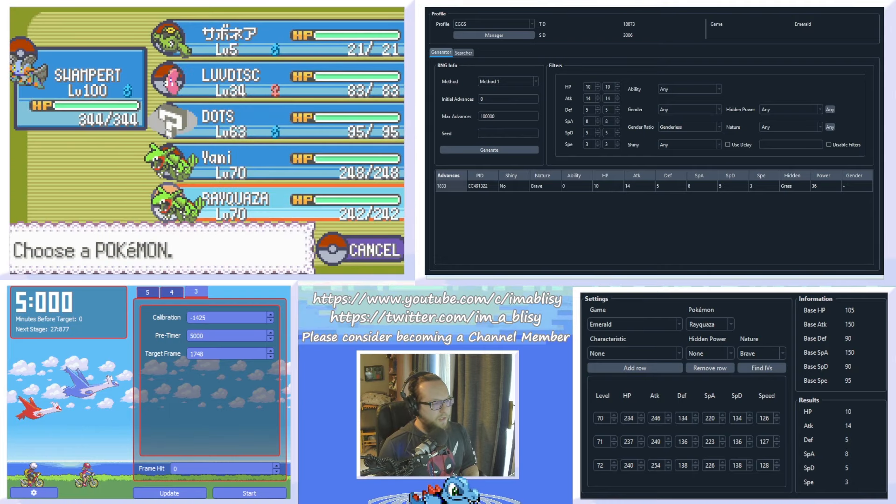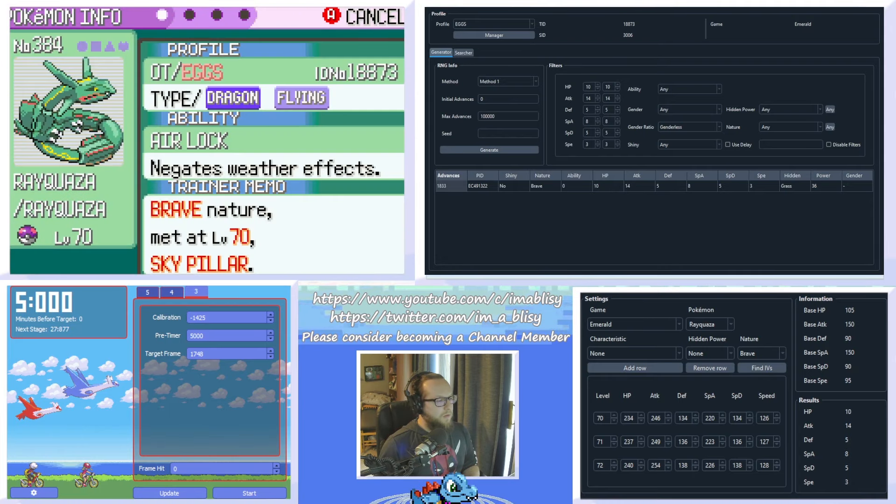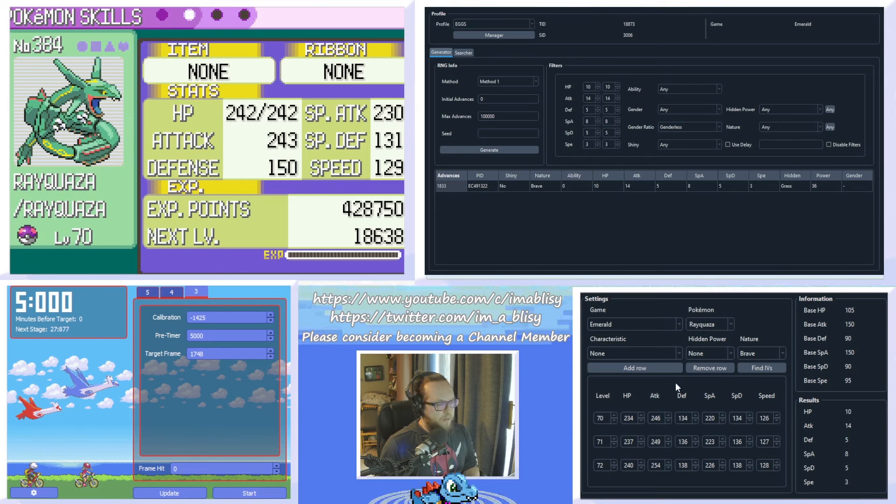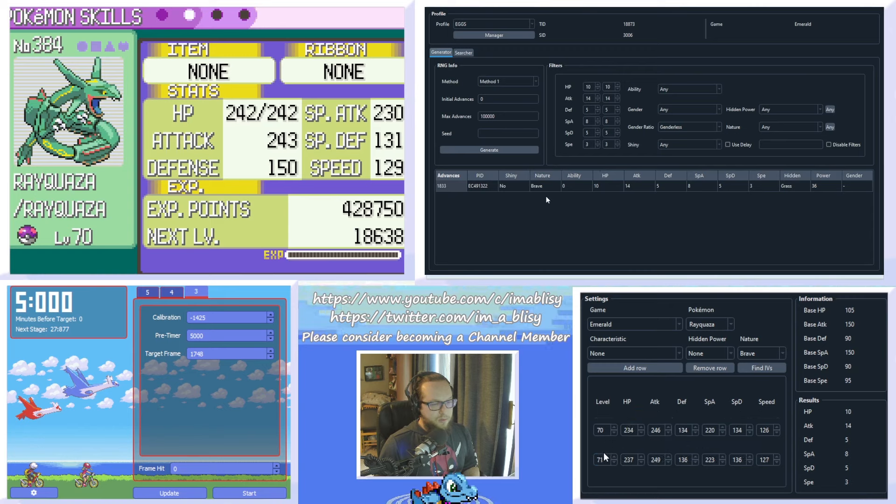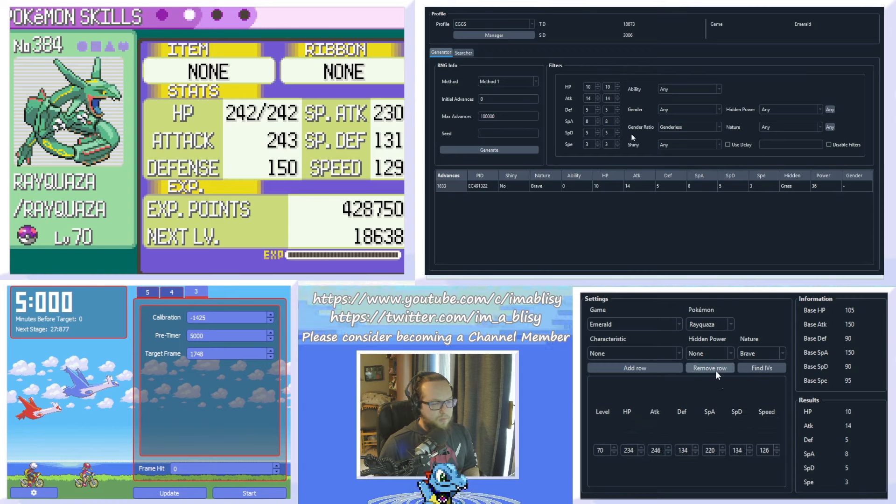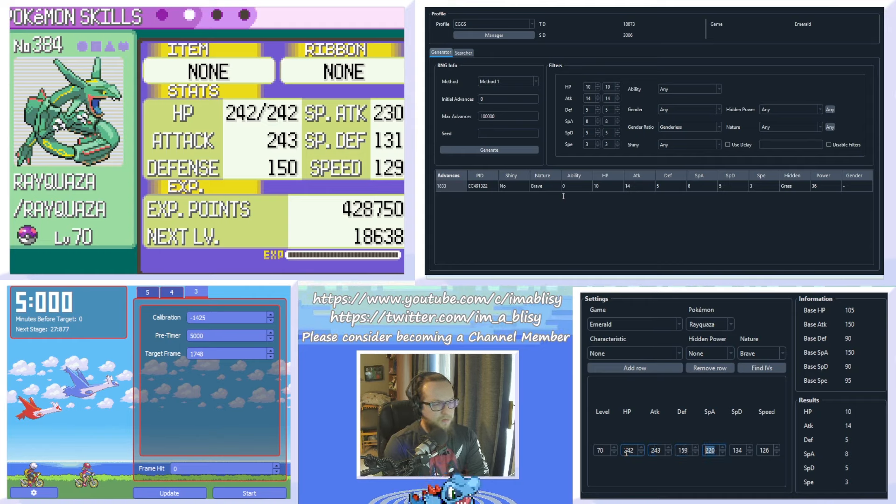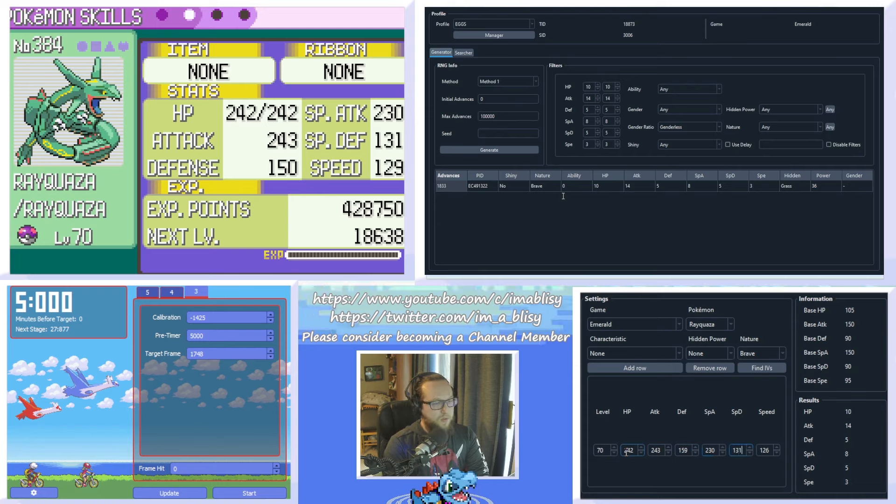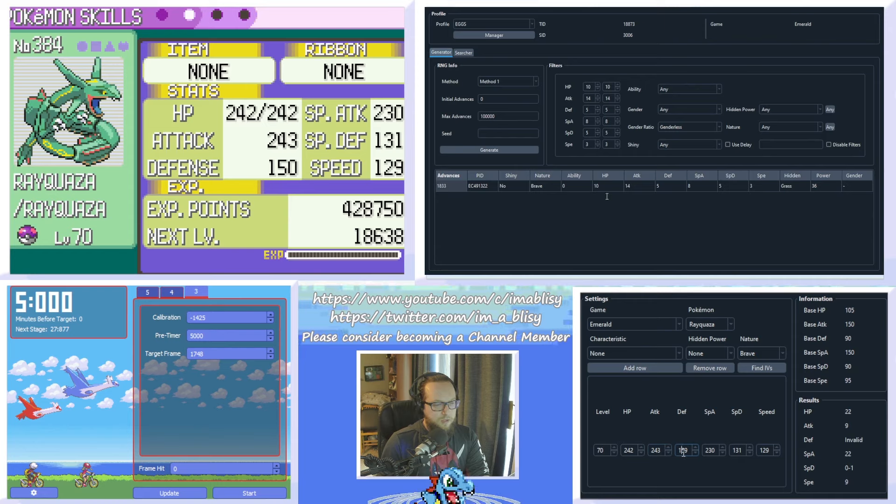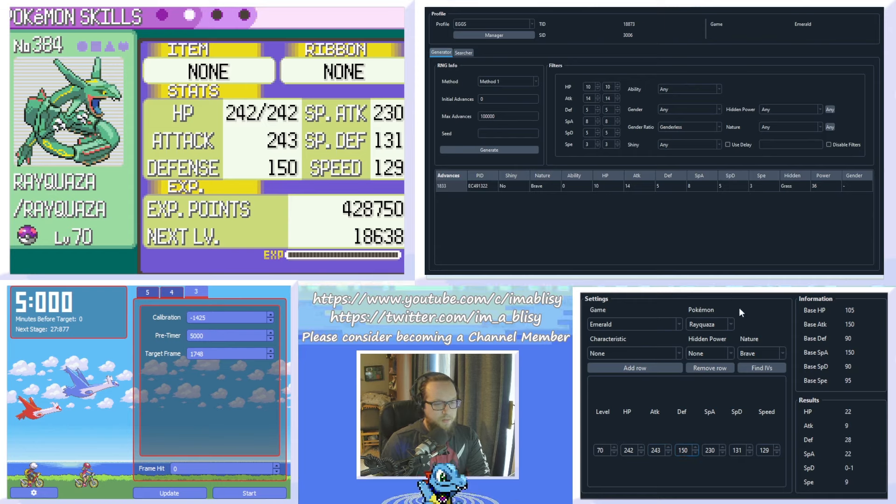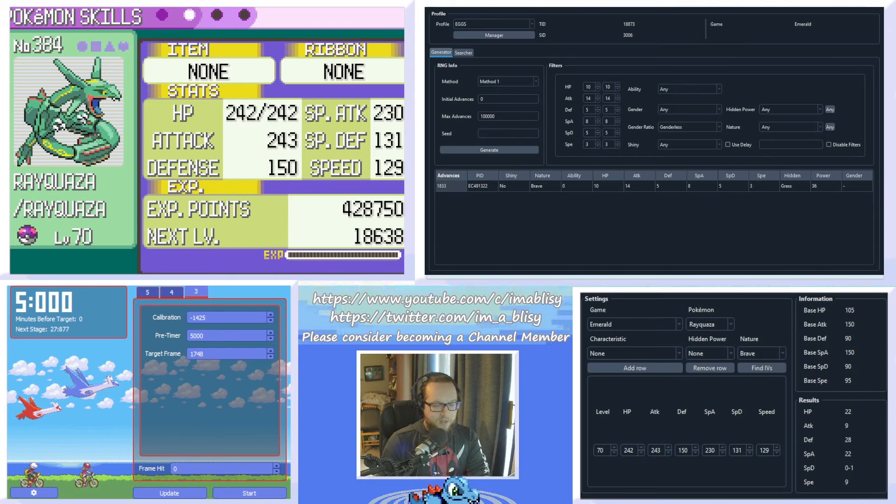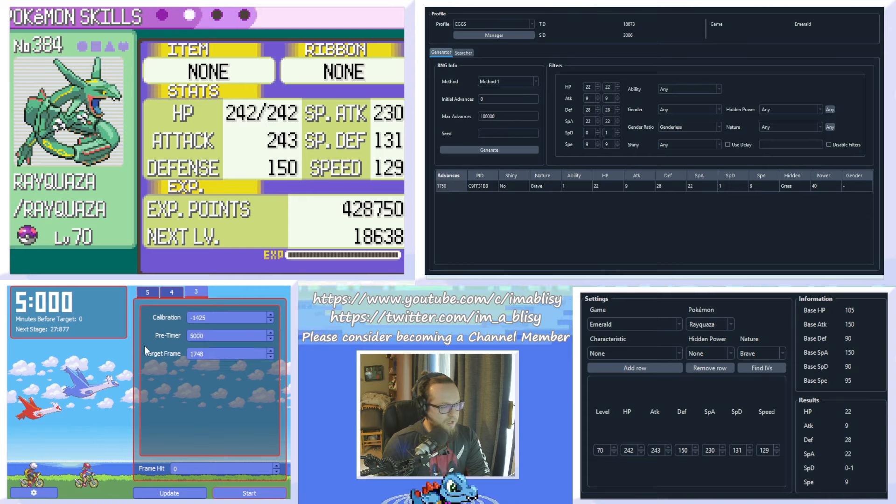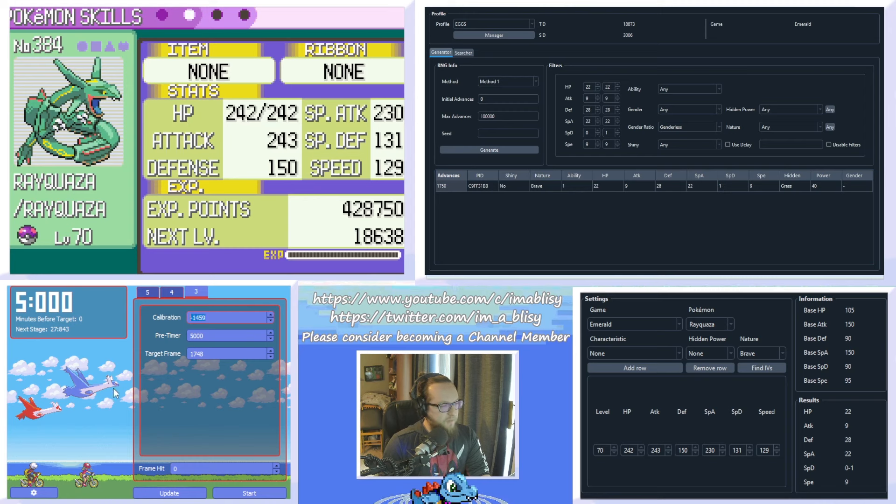Alright, let's take a look at our Rayquaza here. Alright, it is Brave again, but it is a different set of IVs. So, let's remove these rows here. Brave again. 242, 243, 150, 230, 131, and 129. Alright, click find. Defense is 150. Wow, this one already, even just at one level, we know the exact IVs, basically. We'll type those in again and see what we got. So we hit 750, and we were aiming for 748, so we were just about two advances late. So we can paste that into here and hit update again, and our calibration will change, and we'll just give it another go.